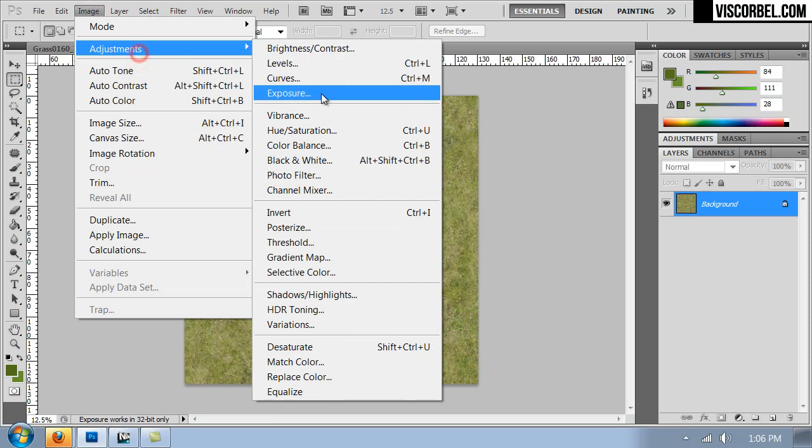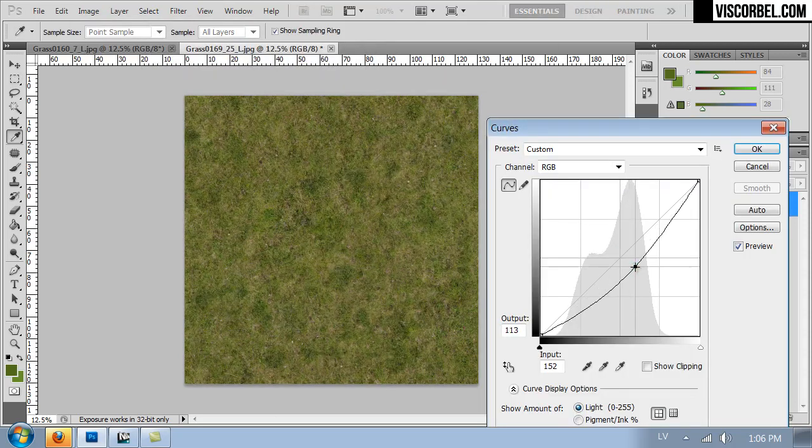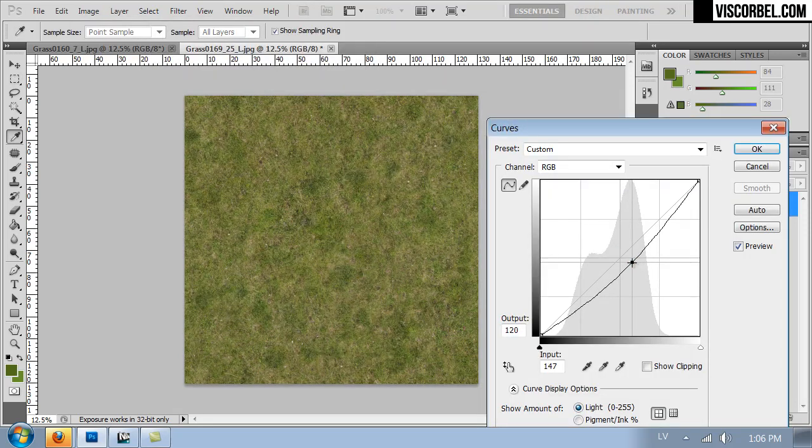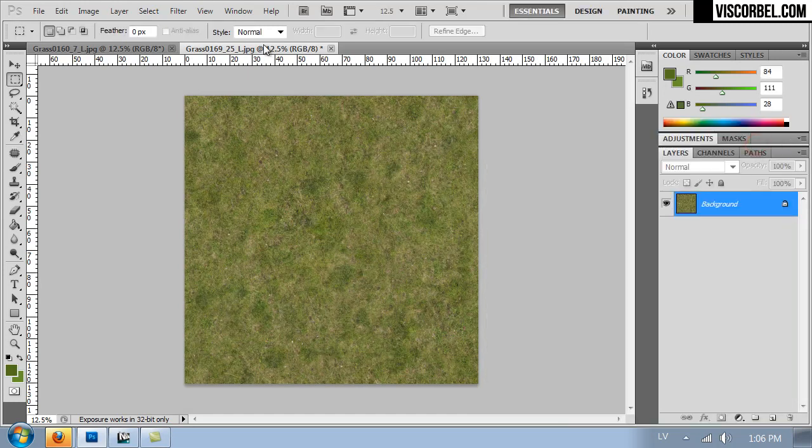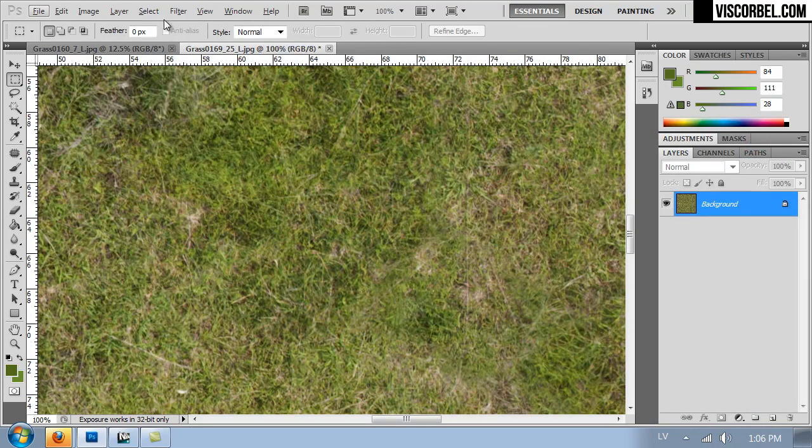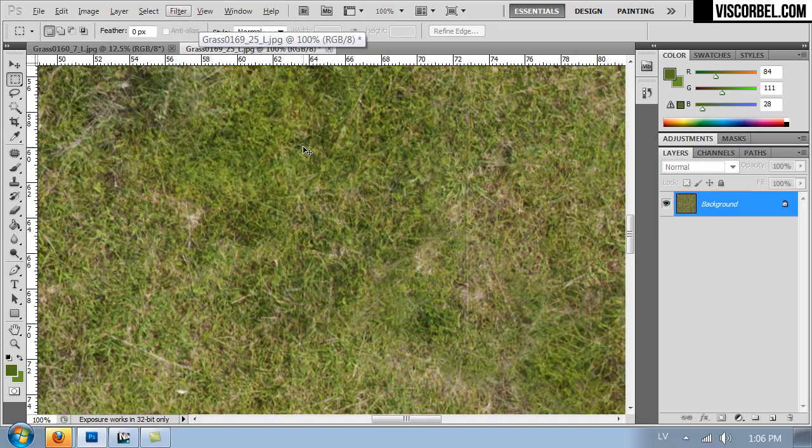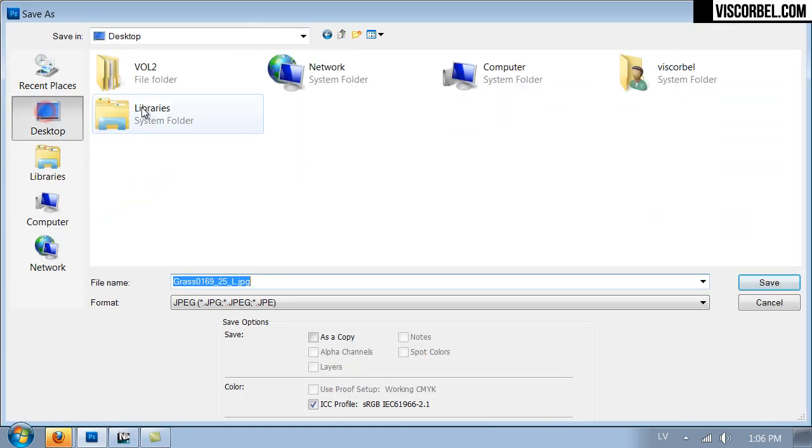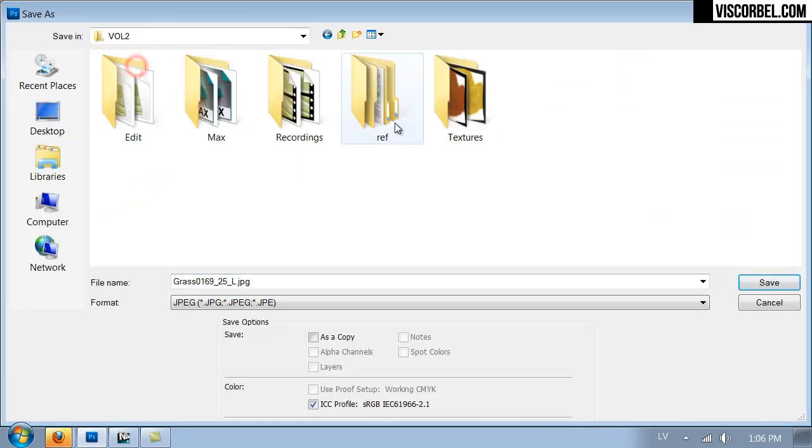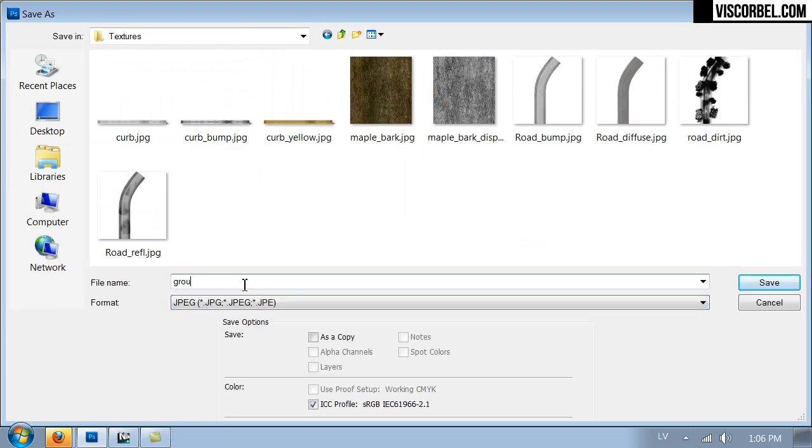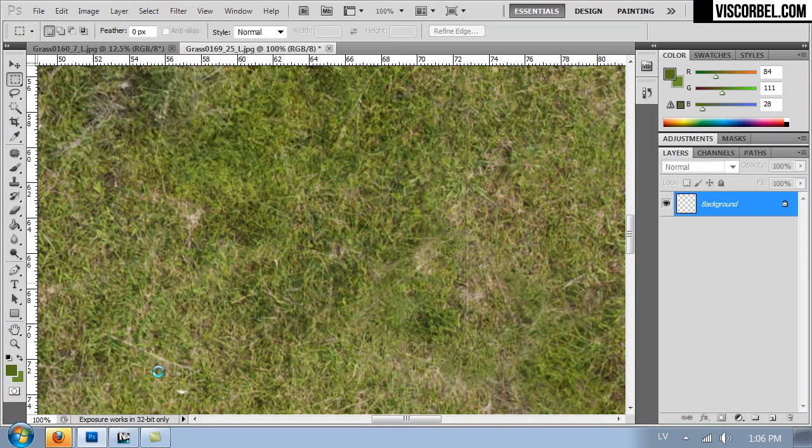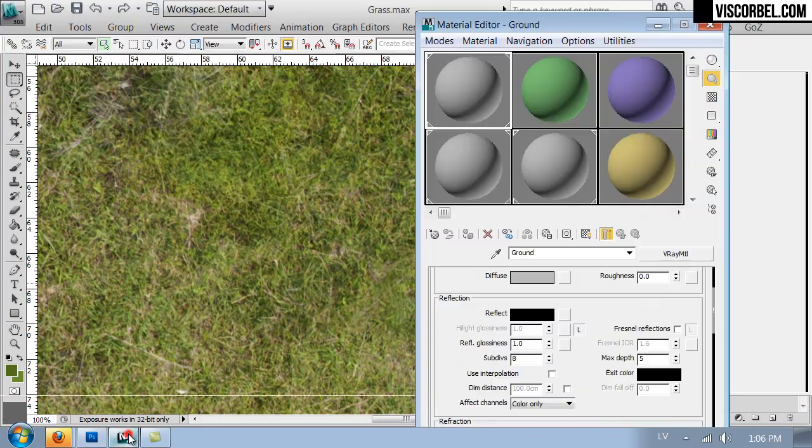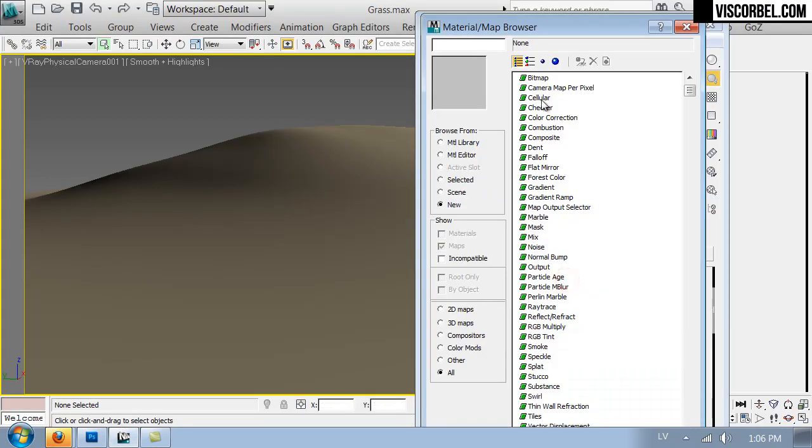Let's merge down. Maybe use the curves tool to make it a bit darker. Like this. Now it's ready. Let's save it and assign it to the diffuse slot.